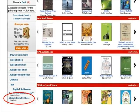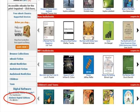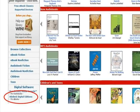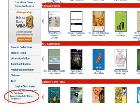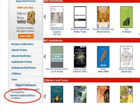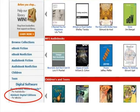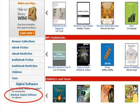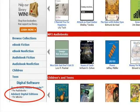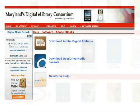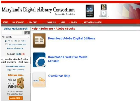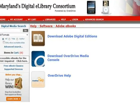Before you can download a title from Maryland's Digital eLibrary Consortium, you must first download and install Adobe Digital Editions software on your computer or laptop. To begin the download process, click on Adobe Digital Editions listed under the Digital Software section of the menu on the left side of your screen. On the help screen, choose Download Adobe Digital Editions from the available choices.